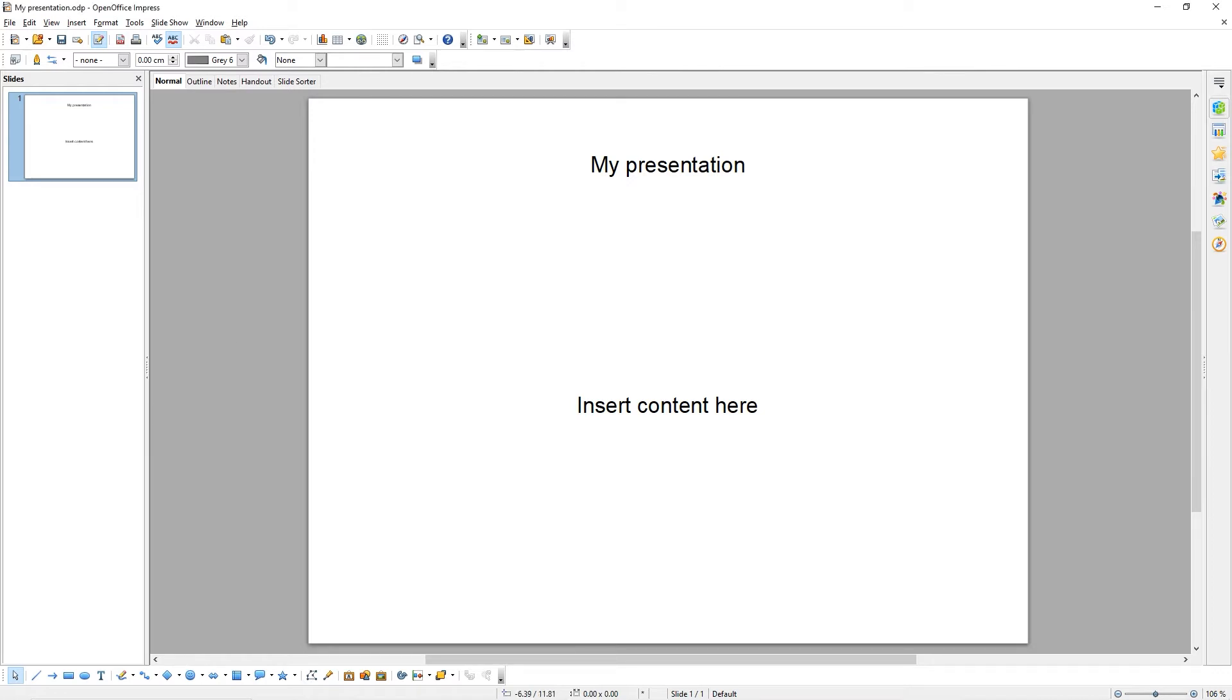In this tutorial, we're going to be showing you how to add slides, delete slides, duplicate existing slides, and modify the appearance of your slide.